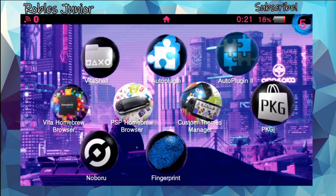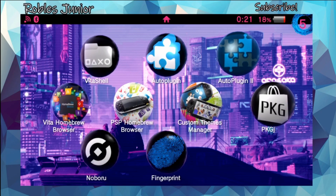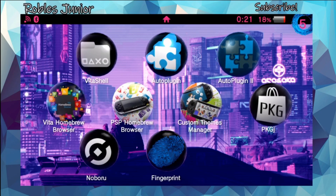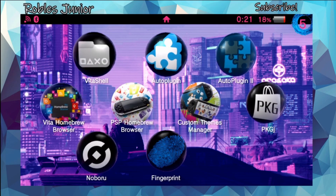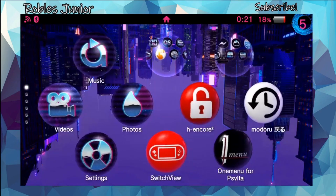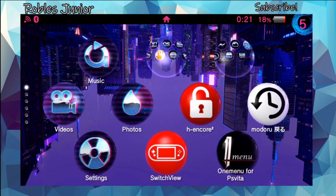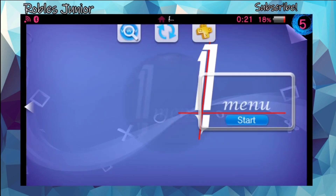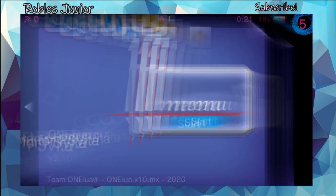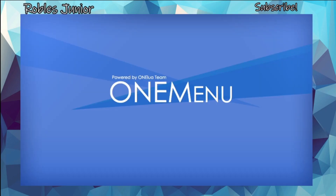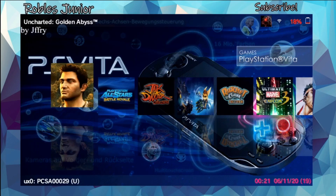Hey everybody, Robles Jr. here, and today we're going to take a look at a plugin that allows us to boot up to a specific application. One of the more popular apps to go into right away would be the Switch UI or the One Menu UI, which is personally one of my favorites — it just looks super clean. This plugin will allow you to go directly into an application when you restart your system.